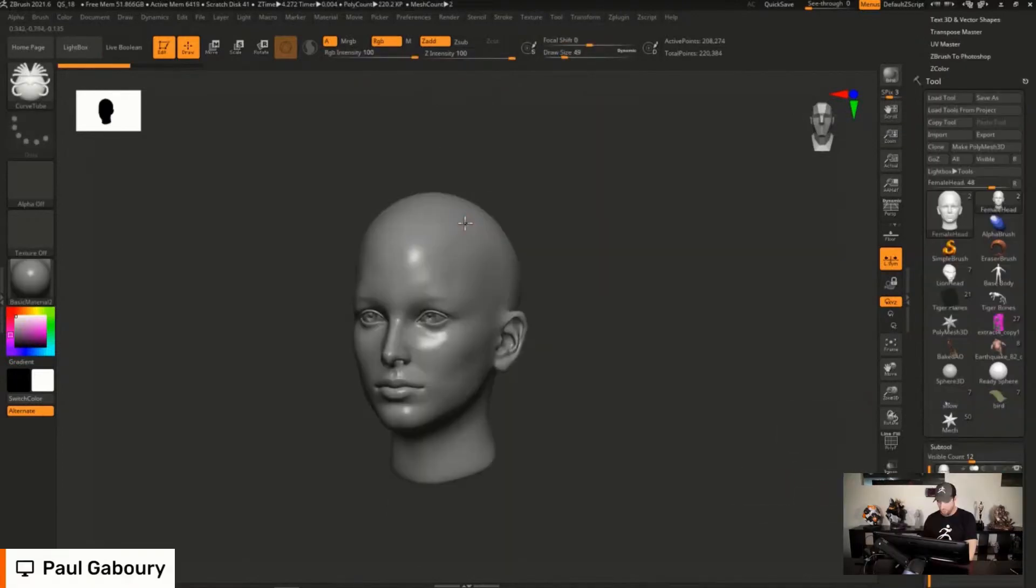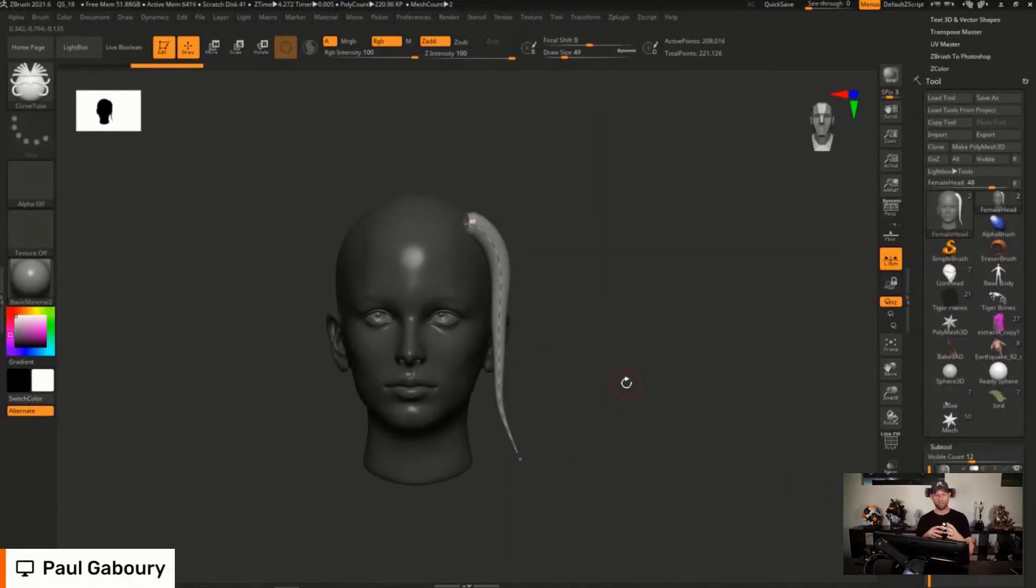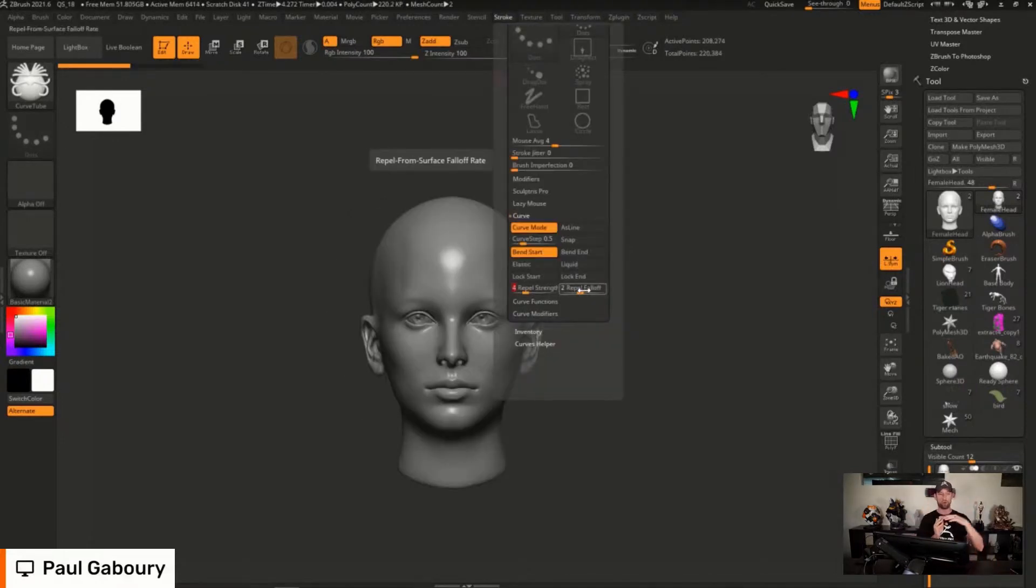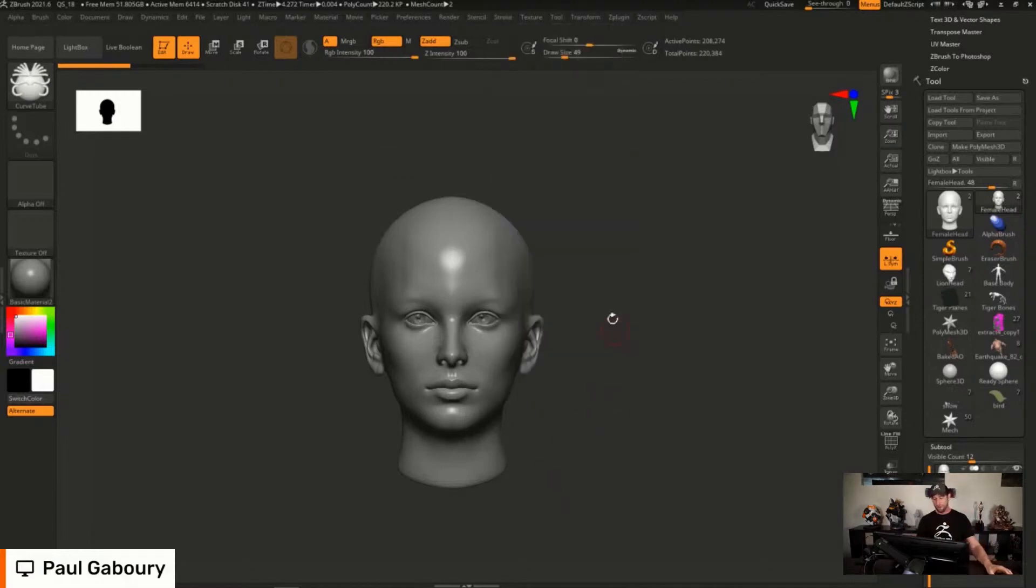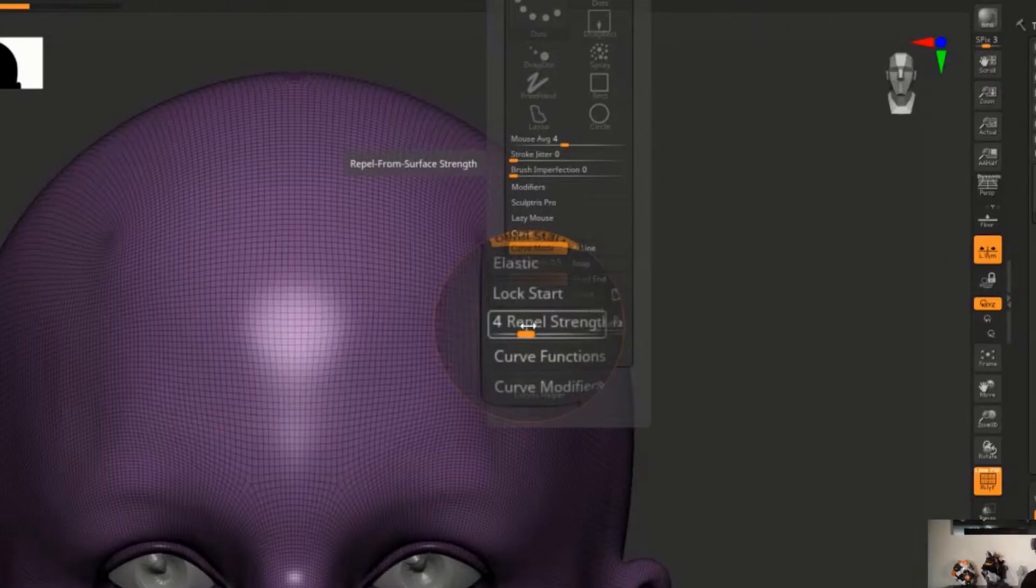With that said, there's a couple of updates coming to the stroke. Within the stroke menu there's a repel strength and also fall off. Contrary to previous versions of ZBrush where you get to draw a stroke and it passes through the character, you can now play with the repel strength and also the fall off feature and get some better looking stroke when you draw them.